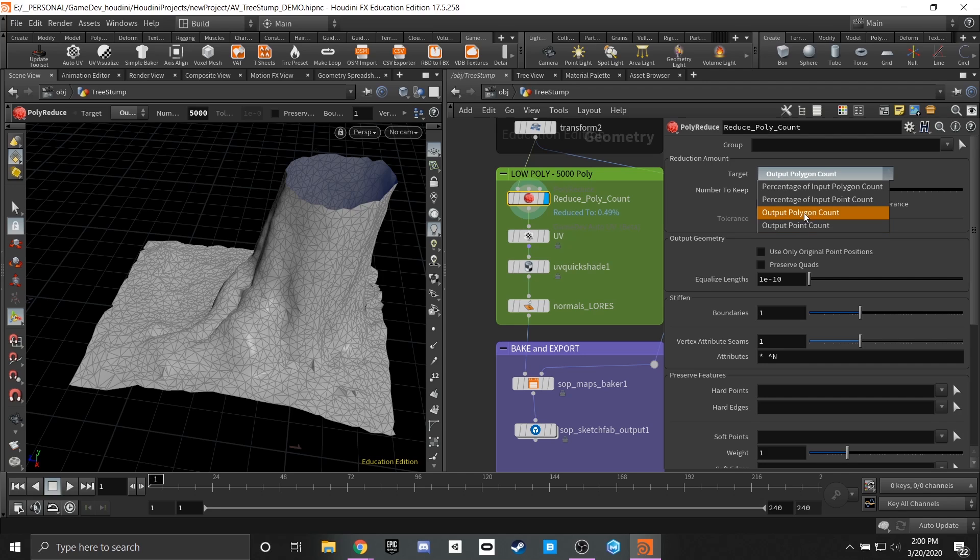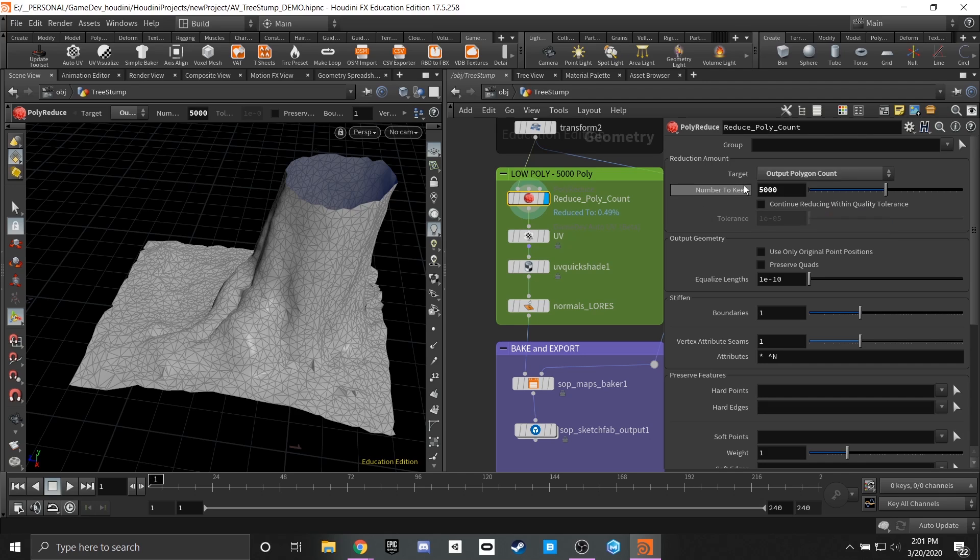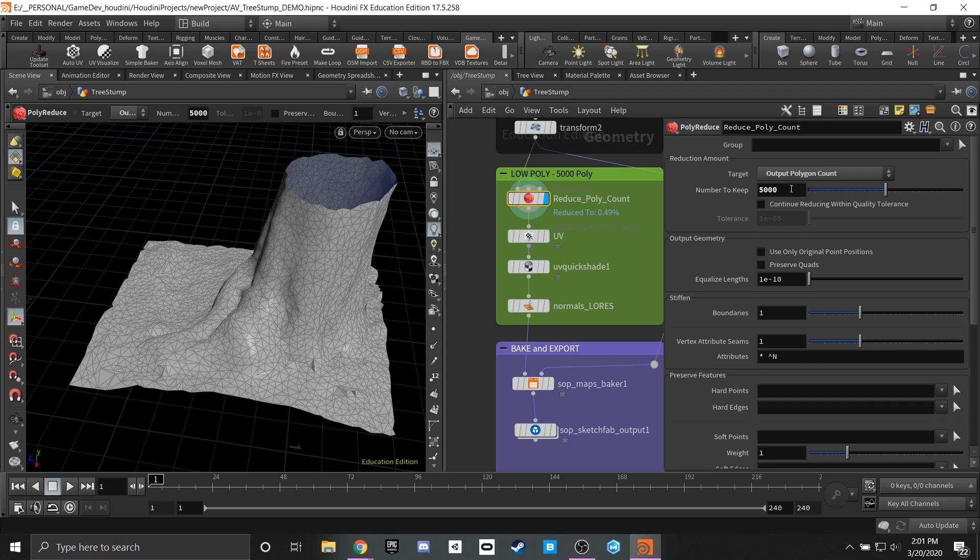In my case polygon count was a very simplified version and made it a lot easier since we're doing such a large reduction. You'll see that if I kept that on percentage I would have been at 0.49% of the original model and in order to tweak that it would be relatively difficult to dial that in. So being able to just type in that I want 5000 polygons was very quick and simple.